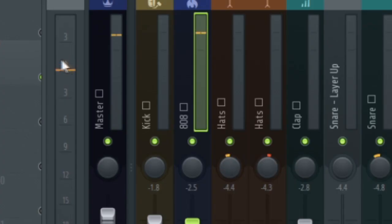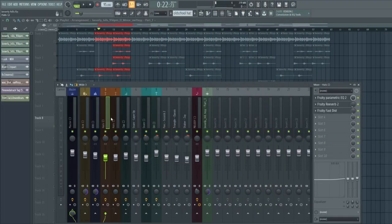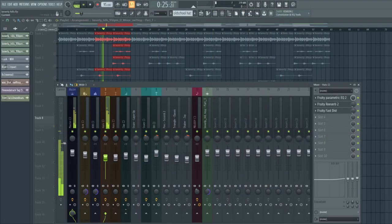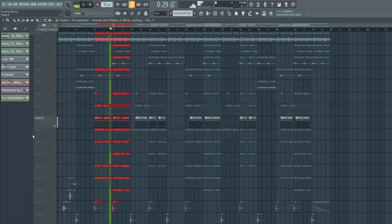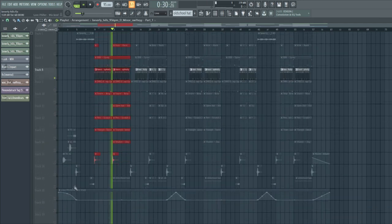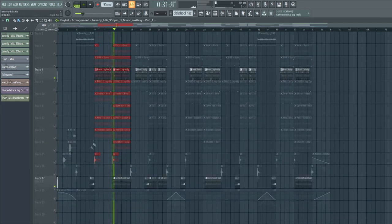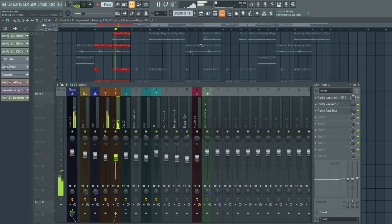For the hi-hats I usually do around minus 9 to minus 12, same for the other hi-hats. These are like counter hi-hats as you can hear, and they're really low because it's like a subtle thing in the second part of the chorus.